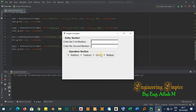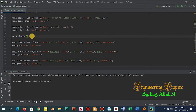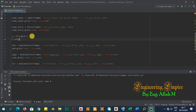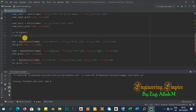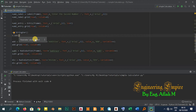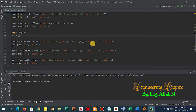All four radio buttons are showing but all are selected. To fix this, I'll set a default selection using 'V.set("ADD")'. Now when I run it, the Addition button is selected by default and the others are unselected.